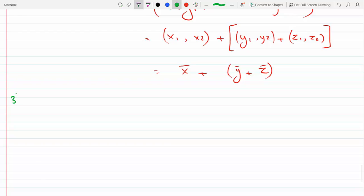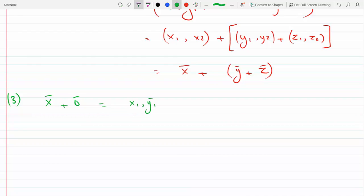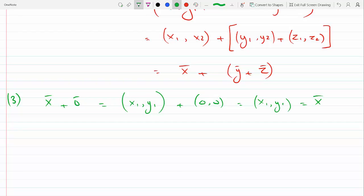Let's go to the third condition, which is x plus the zero vector gives vector x. So this is (x₁, y₁) plus (0, 0), giving (x₁, y₁), which is the same thing as x. So condition three is satisfied.